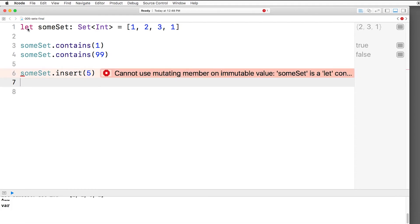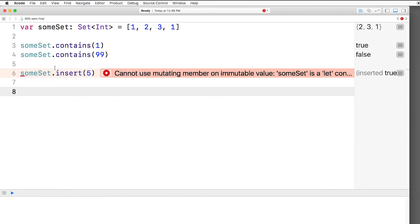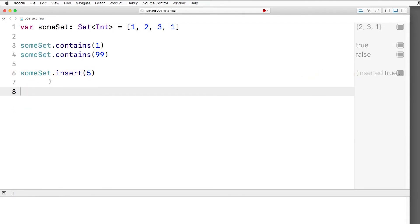So just like arrays and dictionaries, if you define the collection with a let, that means it's immutable. It cannot change. You cannot add new items inside there. So we need to change that to var instead. And now we can insert something into that set.